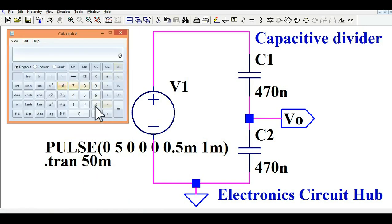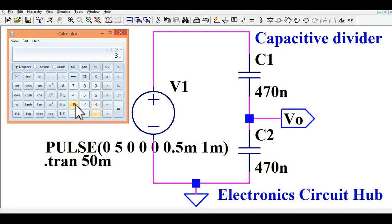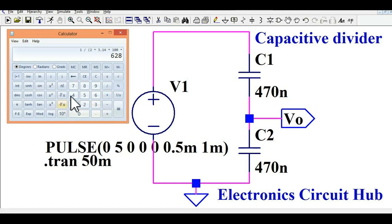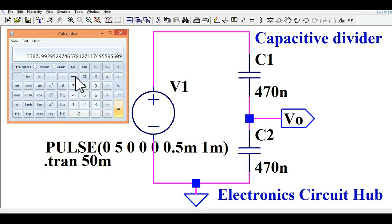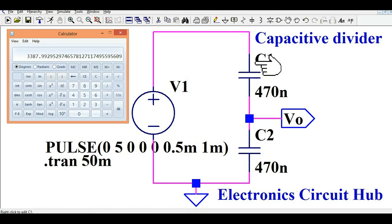Let me calculate the impedance. Assuming a frequency of 100 Hz and a capacitance value of 470 nanofarad, the calculation gives a capacitive reactance XC1 of approximately 3.387 kilohms. Since C1 equals C2, XC2 is also 3.387 kilohms.